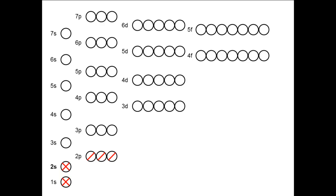So nitrogen's seven electrons are arranged this way: two in the 1s orbital with opposite spins, two in the 2s orbital with opposite spins, and one in each of the three 2p orbitals with the same spin.